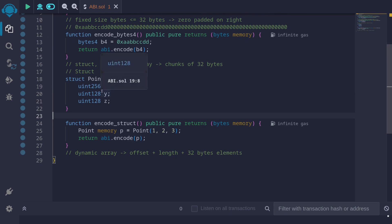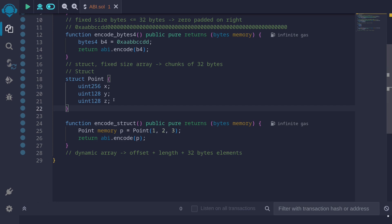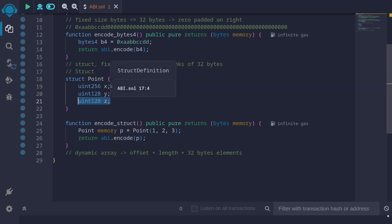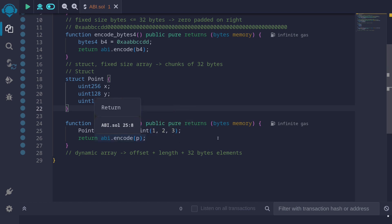Next, let's take a look at how a struct is ABI encoded when returned from an external function. For example, I have a struct called Point with three fields: x, y, and z. The first field is uint256, so it takes up 32 bytes. The next two fields are uint128 each — these take up 16 bytes each. Although y and z only need 16 bytes, they will each be encoded with 32 bytes. So this Point struct needs 32 × 3 = 96 bytes total.